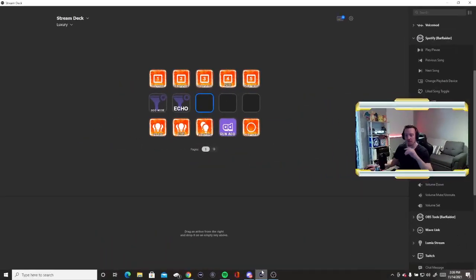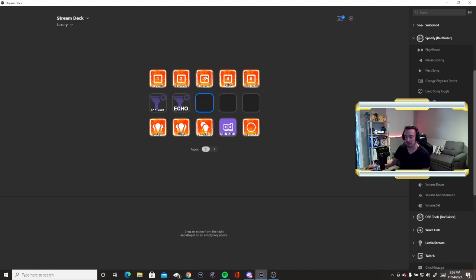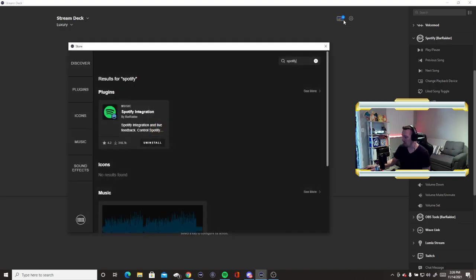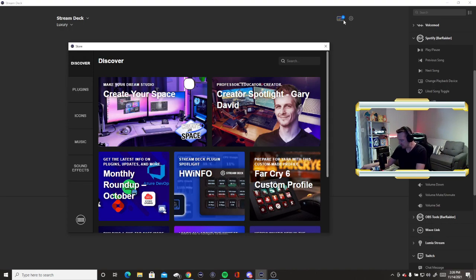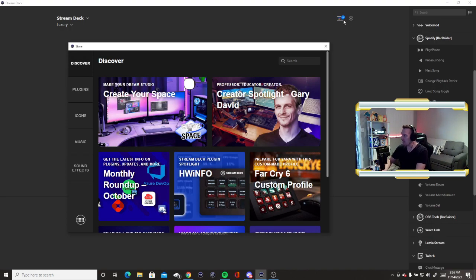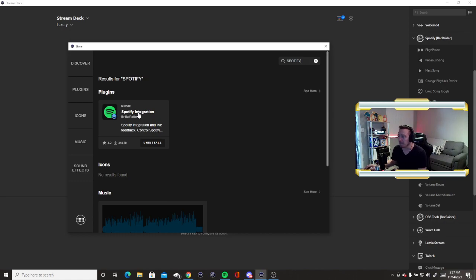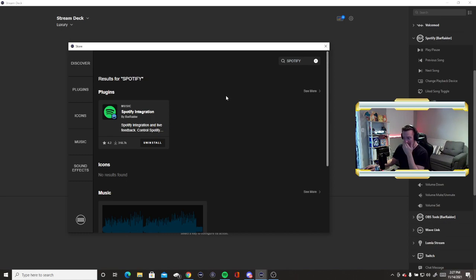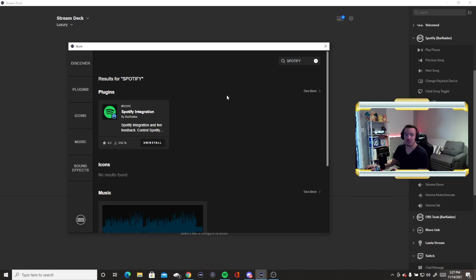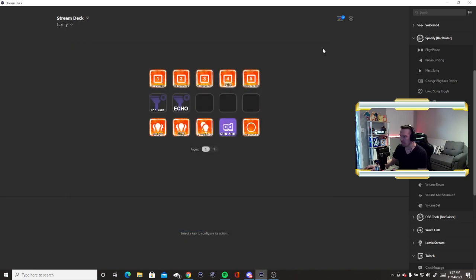So to get started, I'm going to switch over and you'll see my Stream Deck app here on the screen. I've got a couple of keys already plugged in my 15 key deck, but these last three I'm going to save for the Spotify feature. So to get started, you're going to have to install a free plugin from the deck store. I just come here to search and I did Spotify. There's a plugin called Spotify Integration by Bar Raider and you're going to install that.